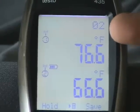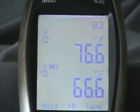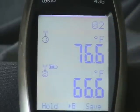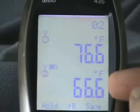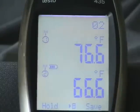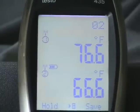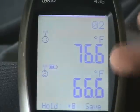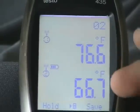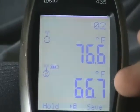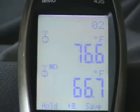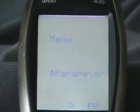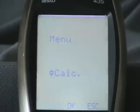Notice the up soft key toggles the upper line, and the down soft key toggles the lower line. So these are the two values I want the delta T of — the dry bulb. So what I do is I hit the menu button and I go to calculate.